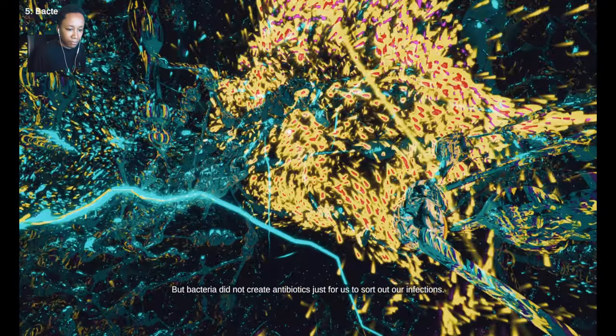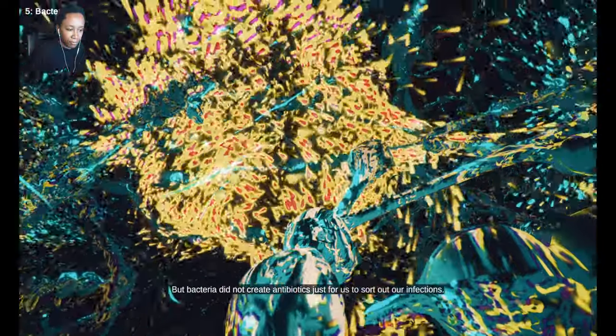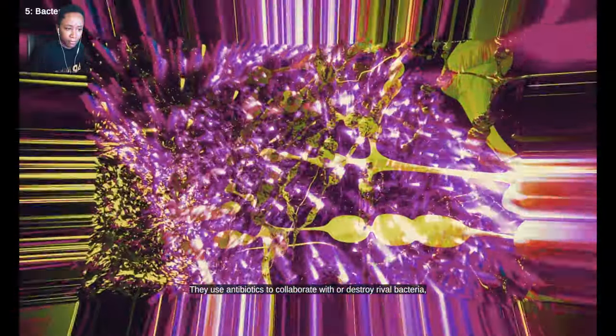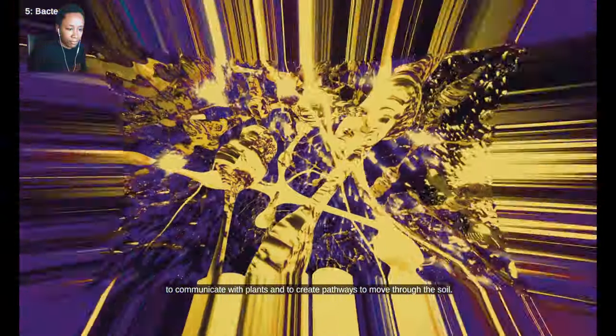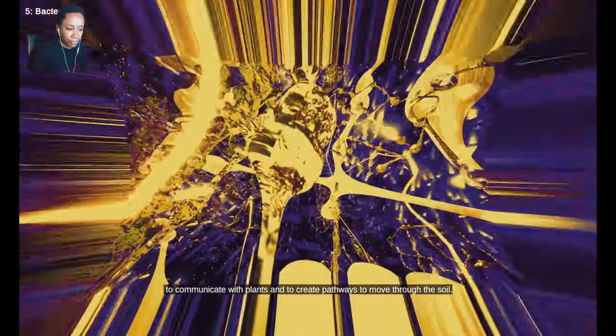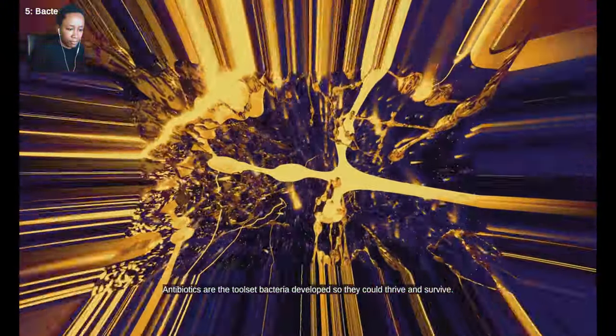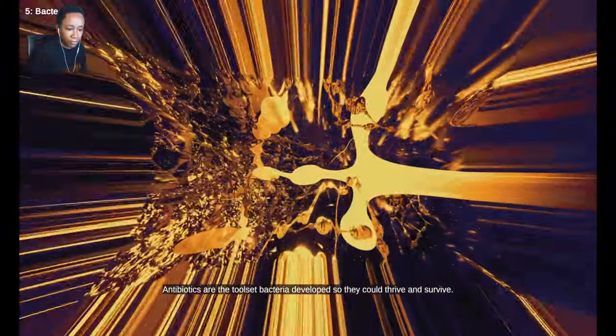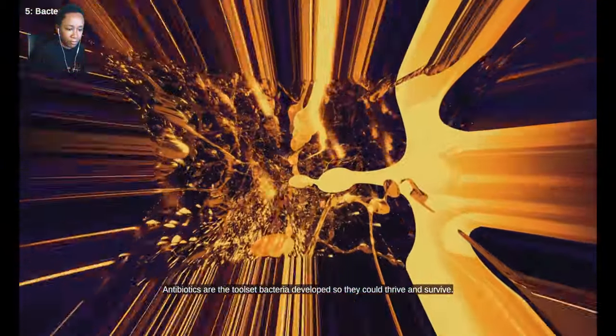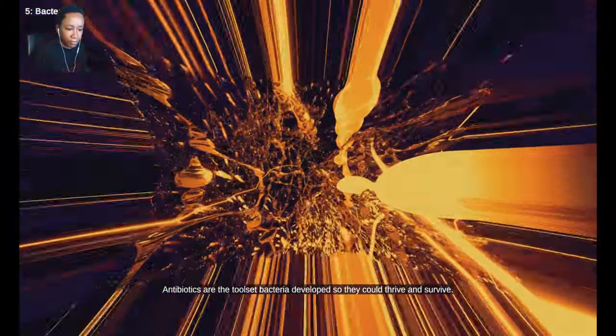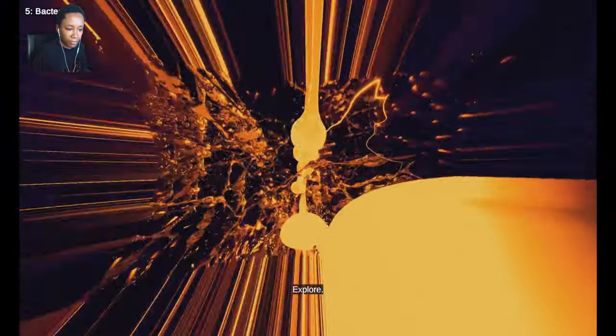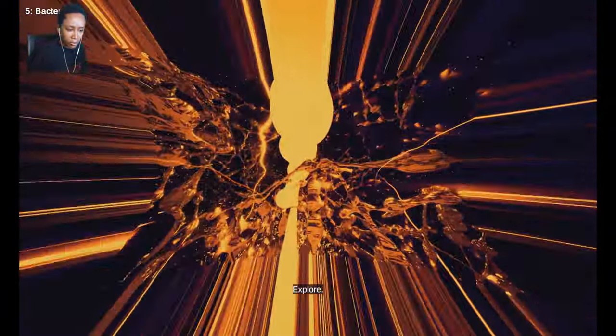But bacteria did not create antibiotics just for us to sort out our infections. They use antibiotics to collaborate with or destroy rival bacteria, to communicate with plants and to create pathways to move through the soil. Antibiotics are the toolset bacteria developed so that they could thrive and survive.